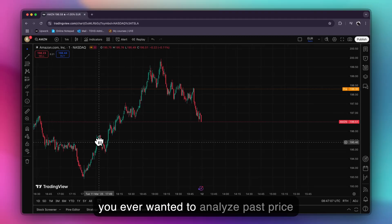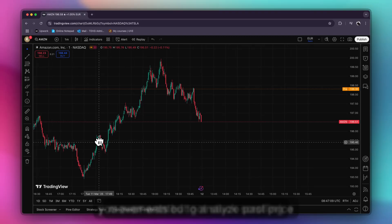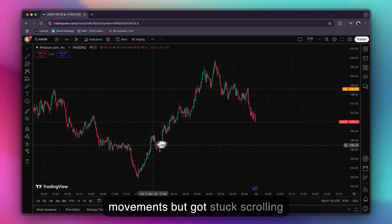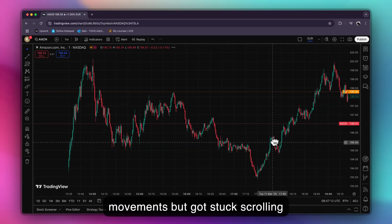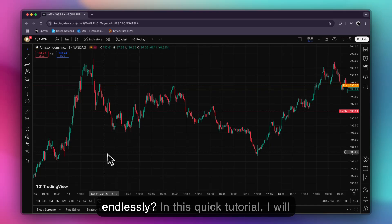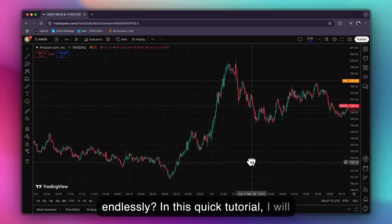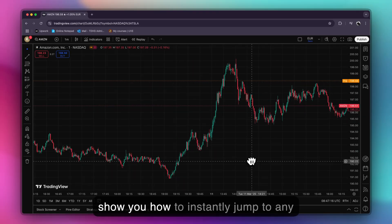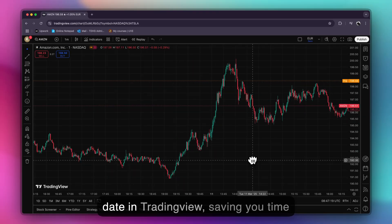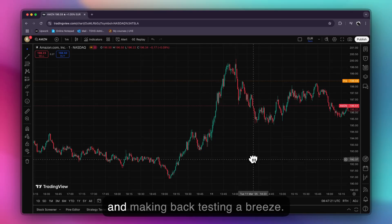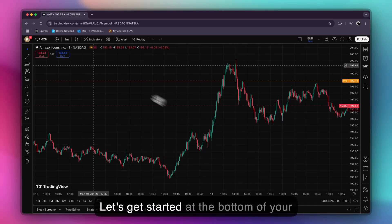Have you ever wanted to analyze past price movements but got stuck scrolling endlessly? In this quick tutorial, I will show you how to instantly jump to any date in TradingView, saving you time and making back testing a breeze. Let's get started.